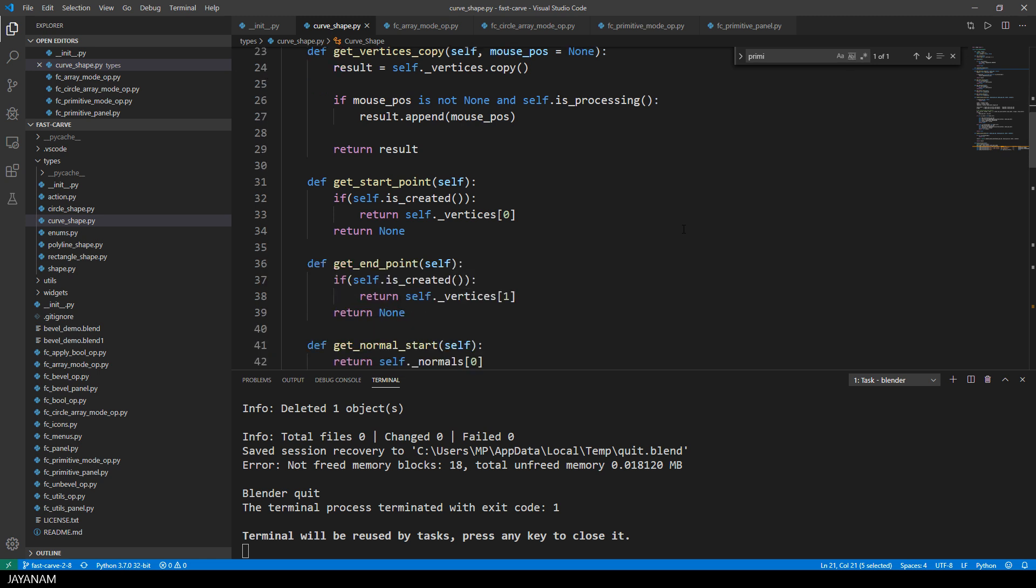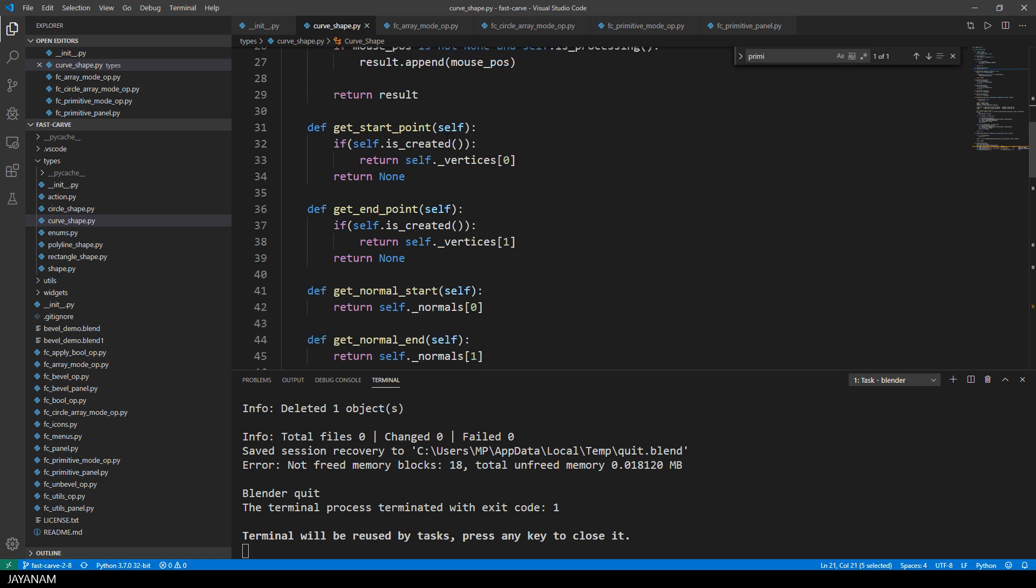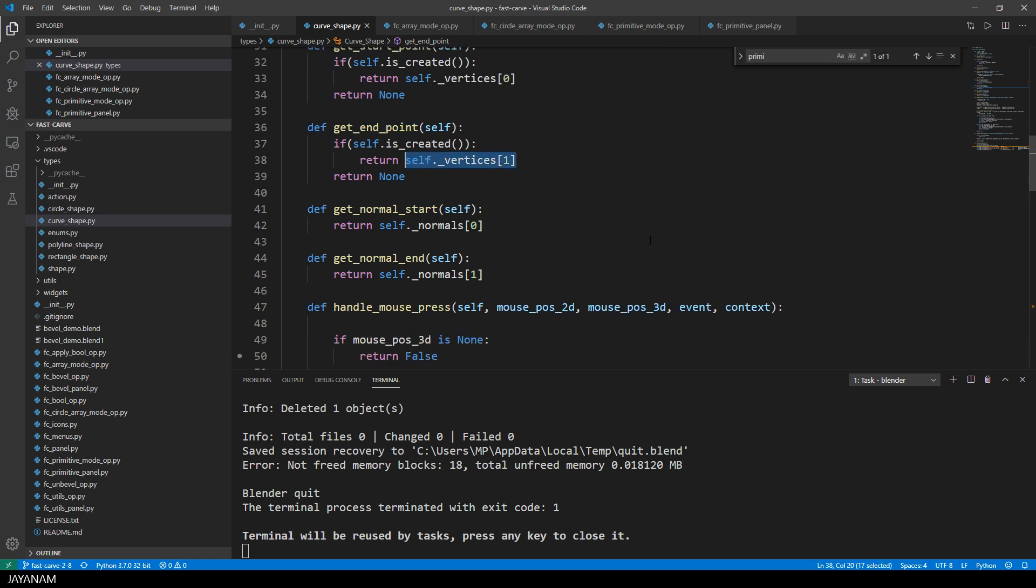We have a start point and an end point that are stored as vertices, like the other objects have as well, but these vertices are not connected. So it's different than for example a rectangle or a circle. These are the getters for the normals.